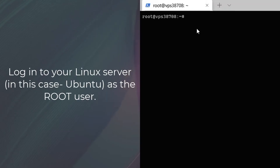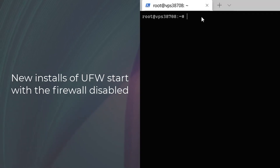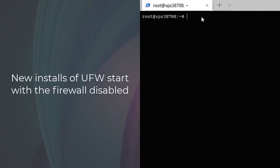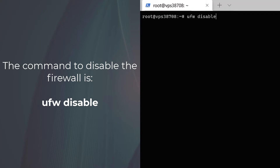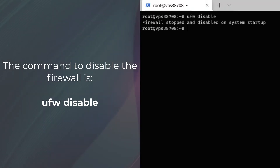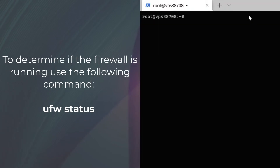Log in to your Ubuntu installation as the root user. Note that a new installation of UFW will start with a firewall disabled. However, if you need to disable it, then simply run 'ufw disable'. If you aren't sure of the status of the firewall, then run 'ufw status'.